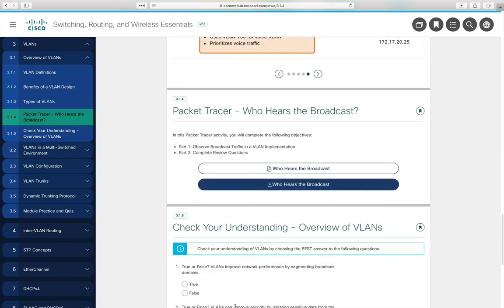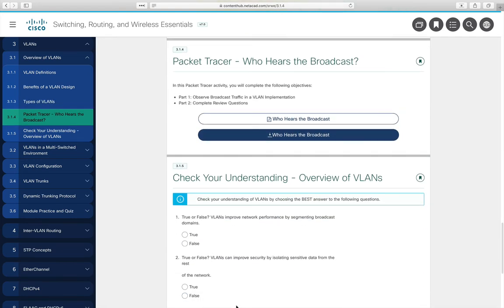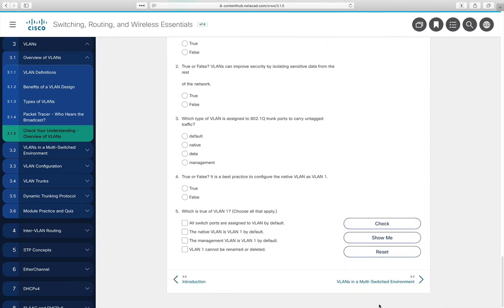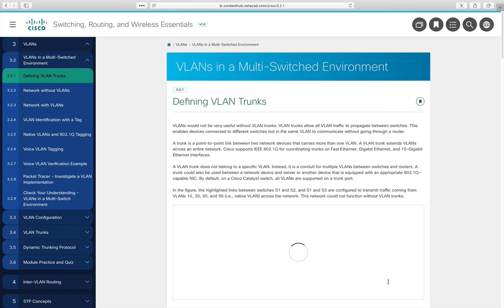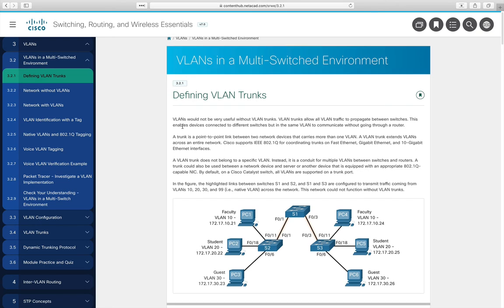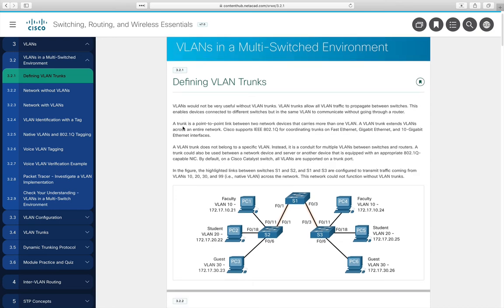Section 3.1.5 is a check your understanding on the overview of VLANs that you can do on your own. Then we move to section 3.2, VLANs in a Multi-Switched Environment, where we primarily discuss trunks.